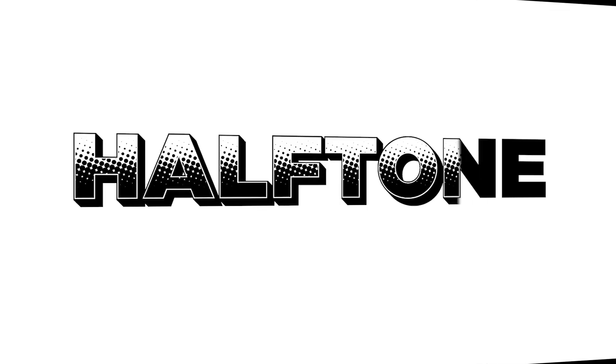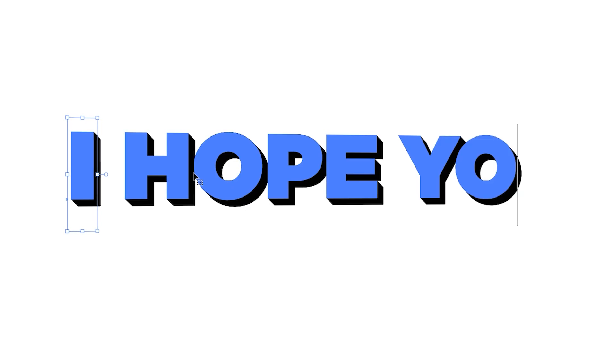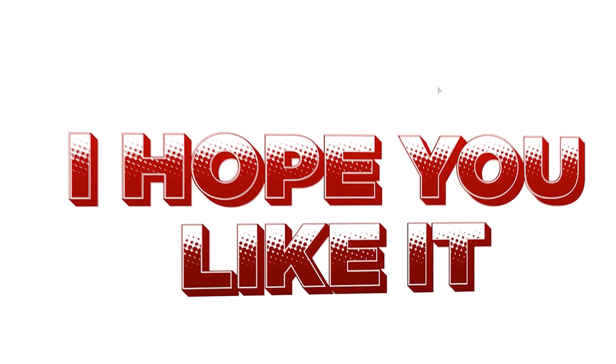Hi everyone. In this video, I will teach you how to create a halftone effect on editable text in Adobe Illustrator.